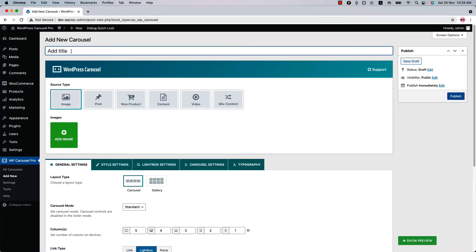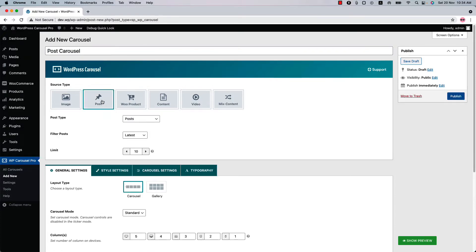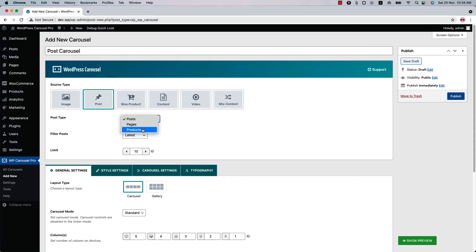Select source type as Post and here you can select a post type from post, pages, and custom post types if you have any. So let's keep it Post as I am showing you the way to create a post carousel.